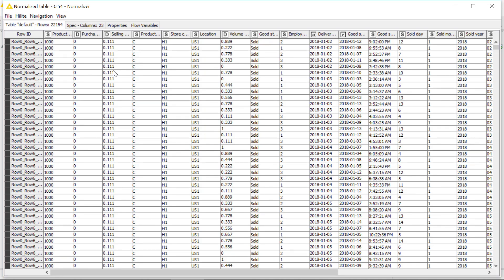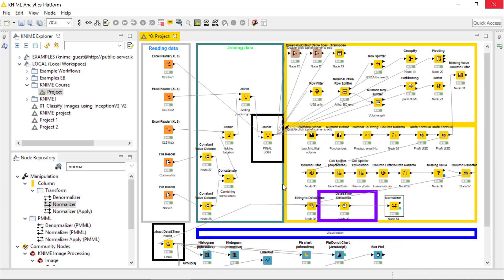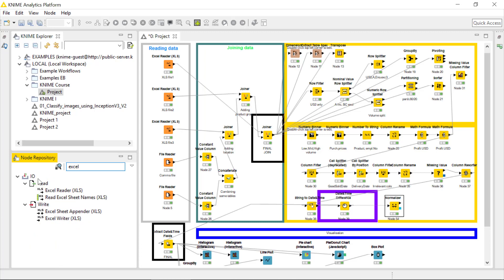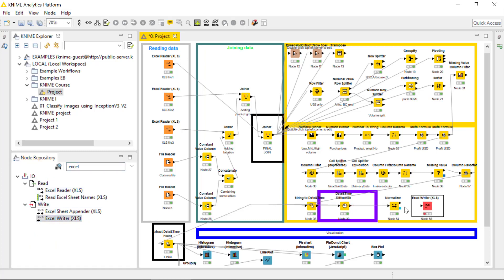Now we can, of course, after execution check the node, and you see that all those variables are between 0 and 1. But it's better, of course, to check it in either Excel. So we can select the Excel writer node to write the output table we have just created by the normalizer into Excel and then by using the filters check it.